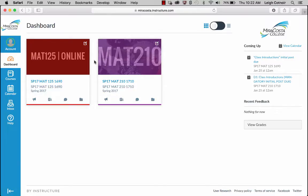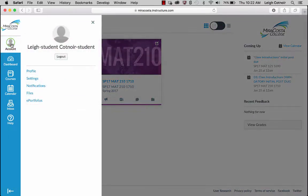Before you do that, I want to show you something really important. On the left side, you'll see a little avatar — right now it's just a blank avatar. If you haven't used Canvas before, I encourage you to go here first. Let's click on that and go to Profile.